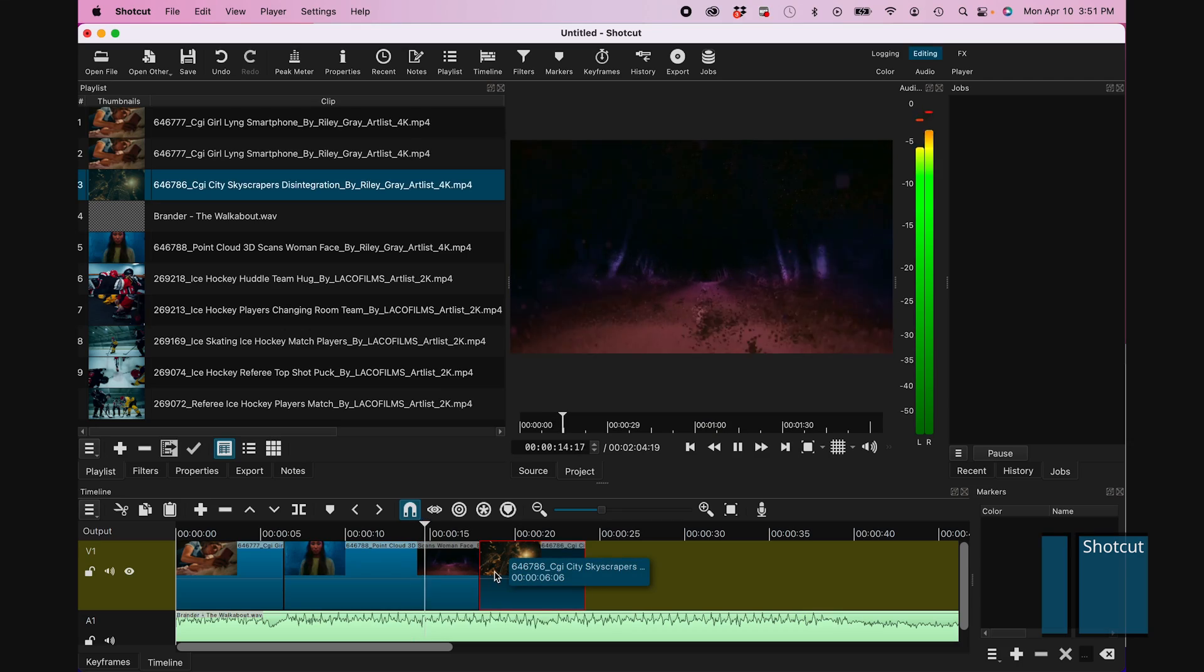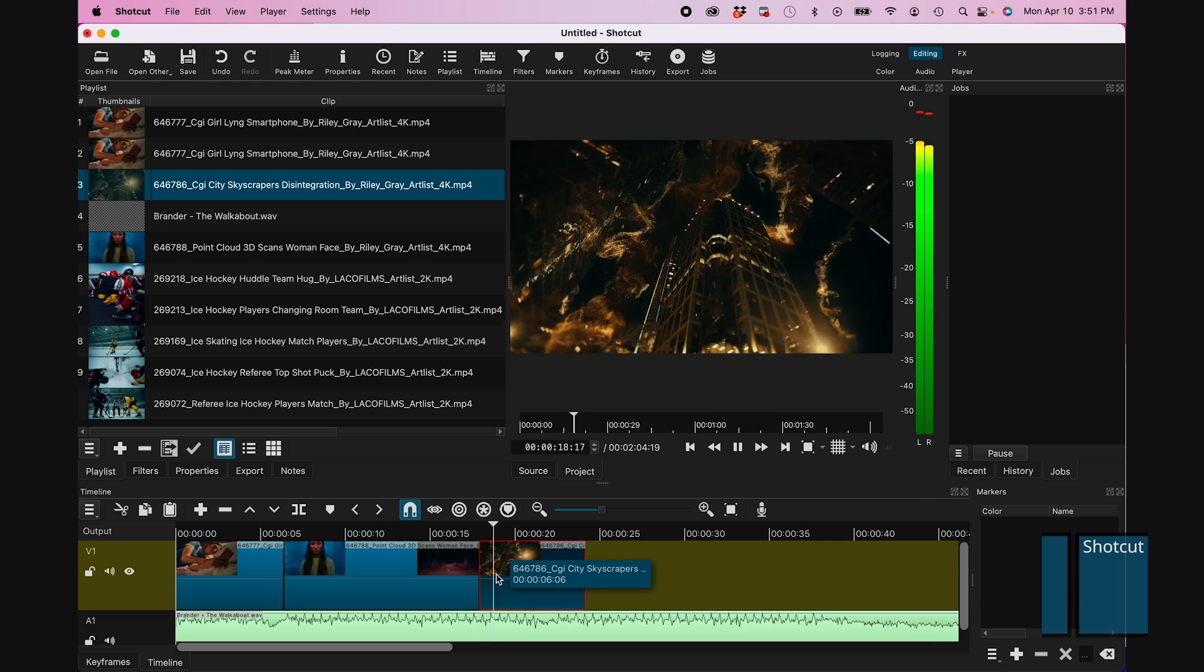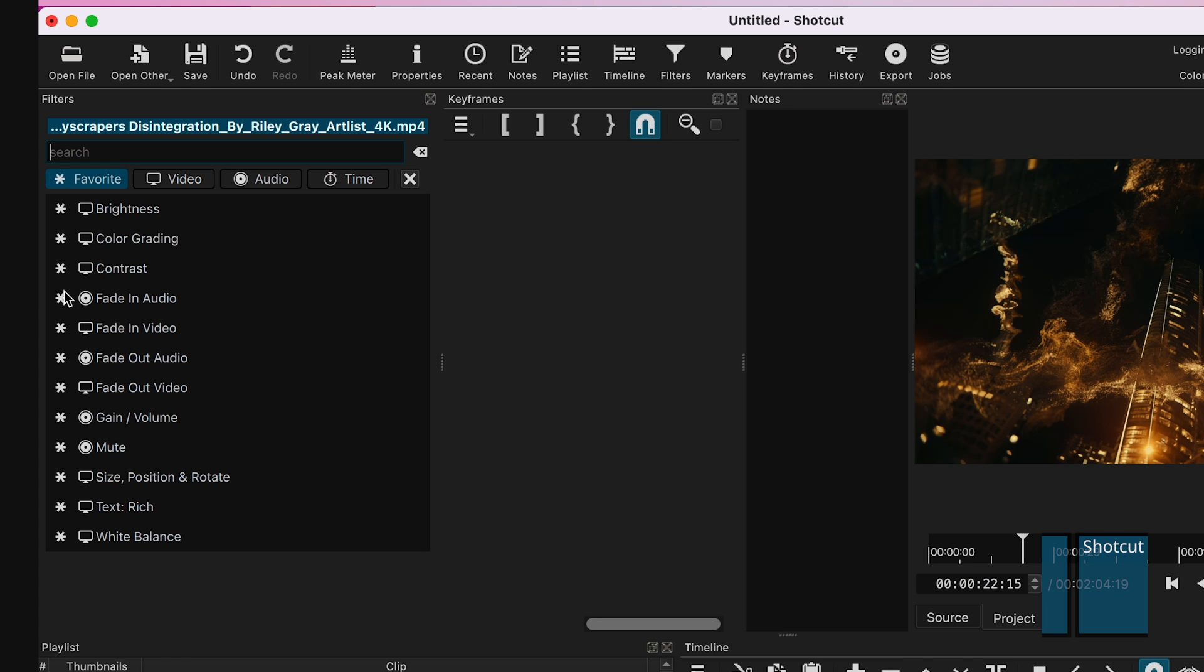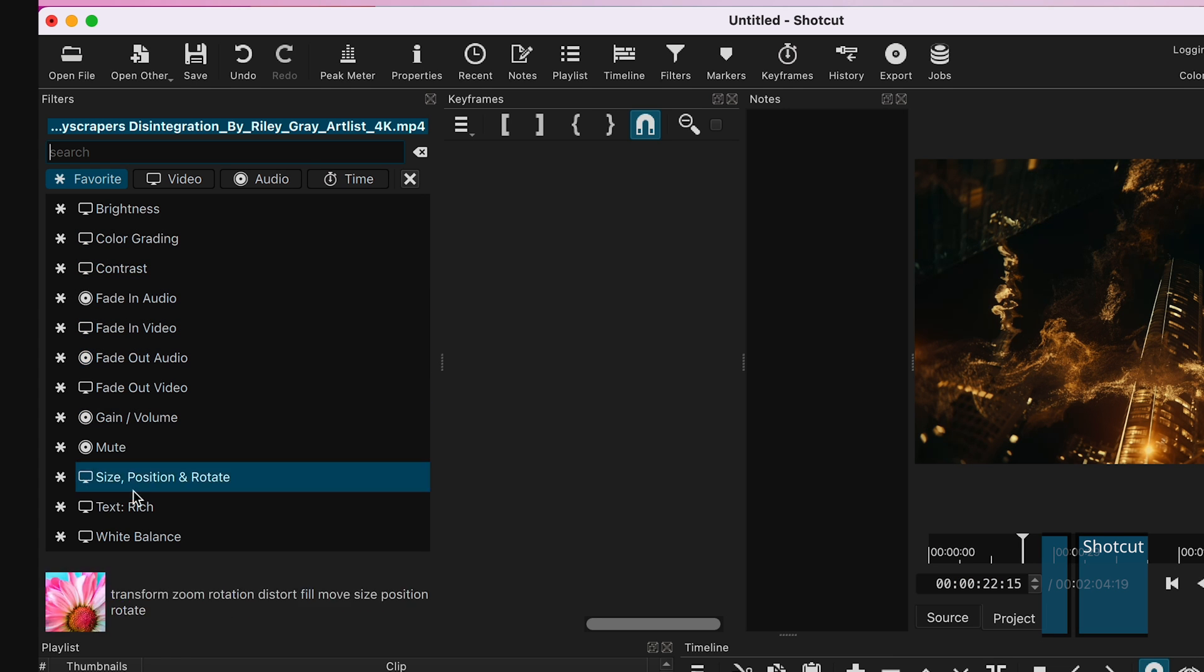This open-source software has a drag-and-drop user interface and a variety of video and audio filters. You can customize it to your heart's content.